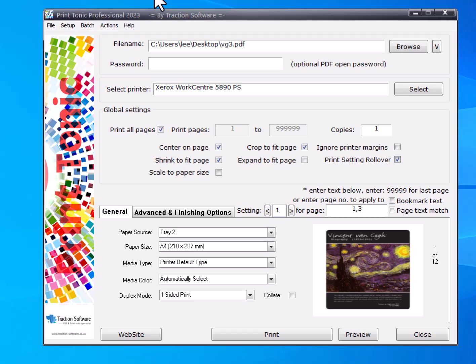How to print pages of a PDF to different trays as one print job and set the duplex mode for each tray. To do this, you need Print Tonic Professional.